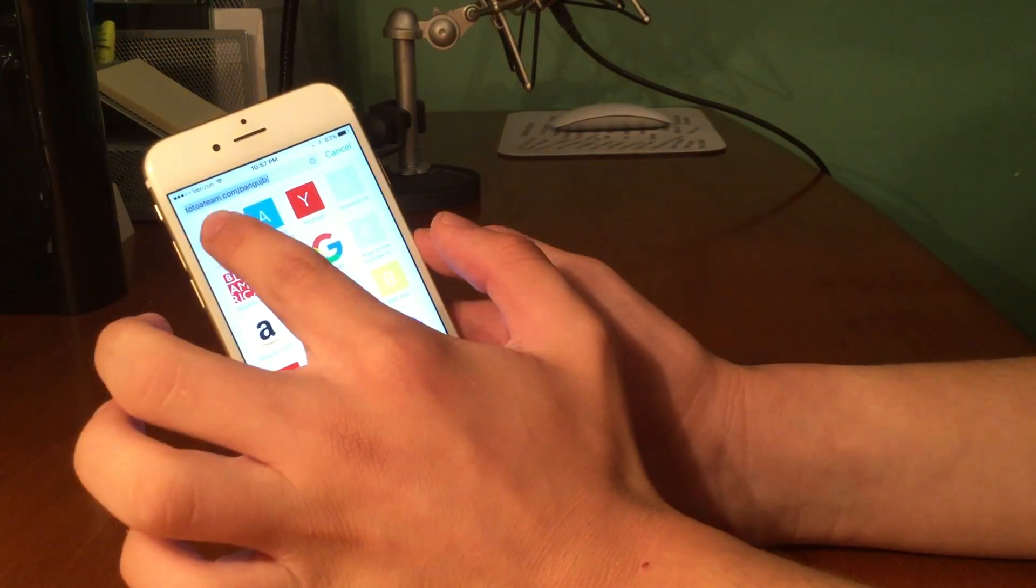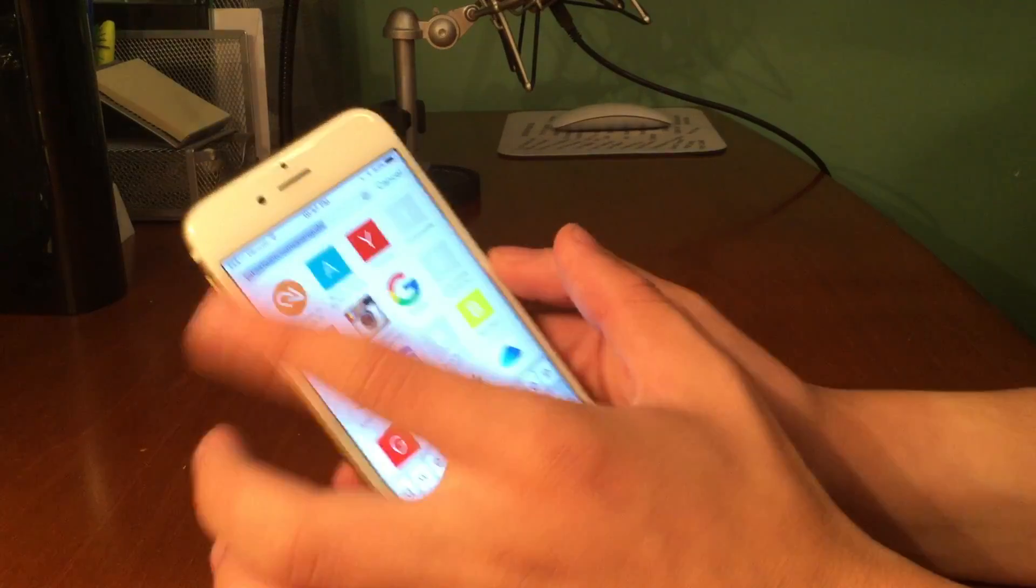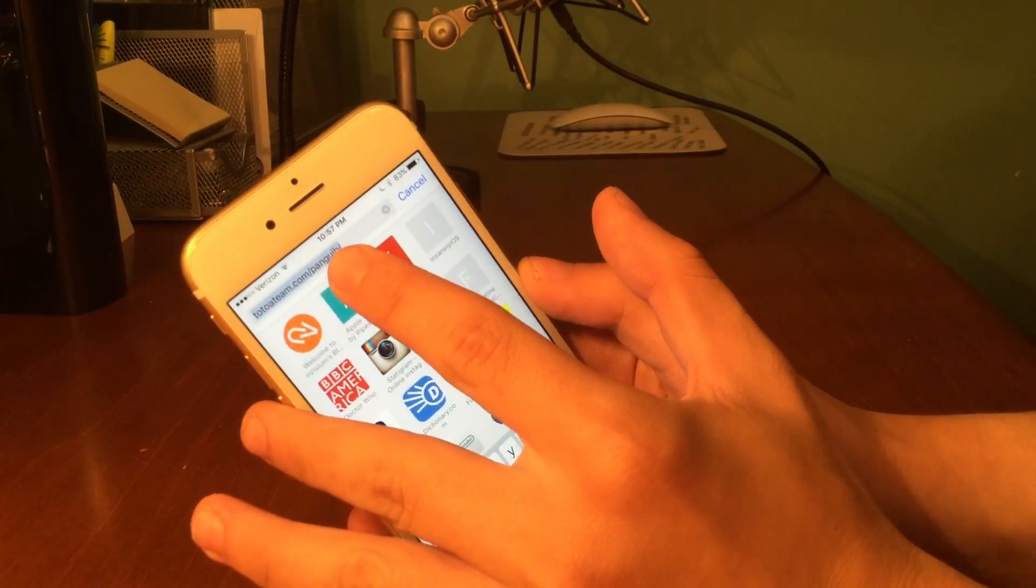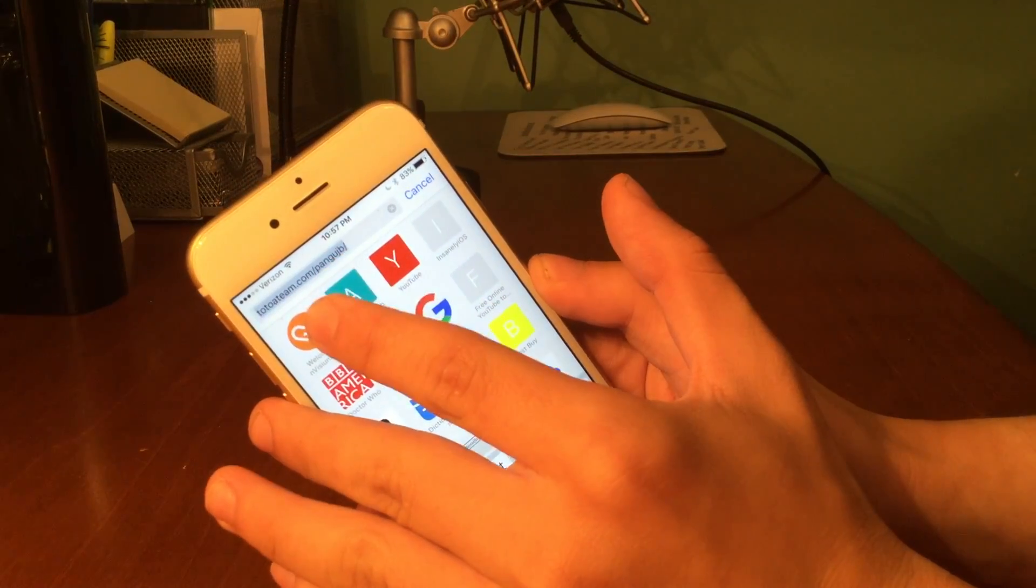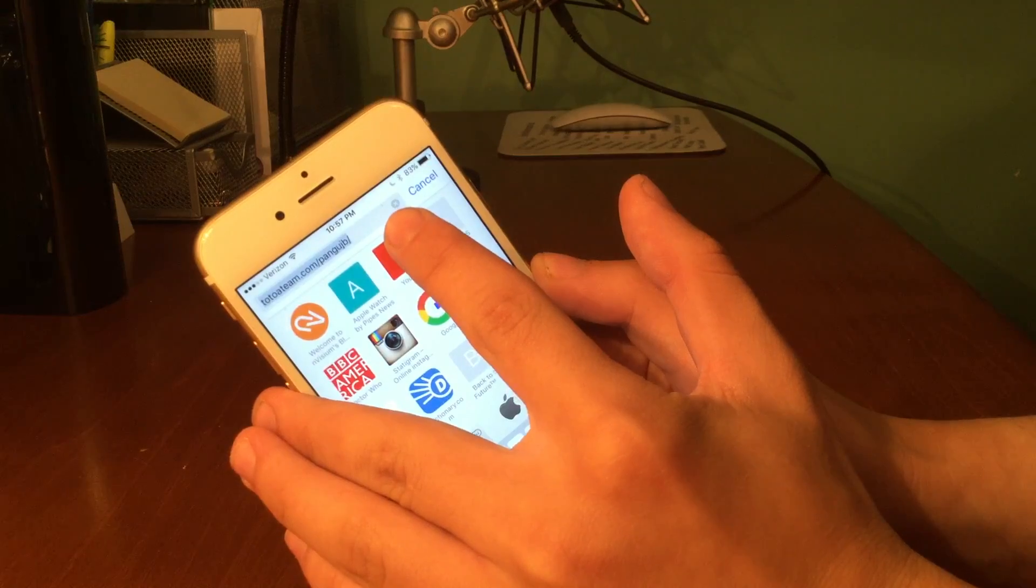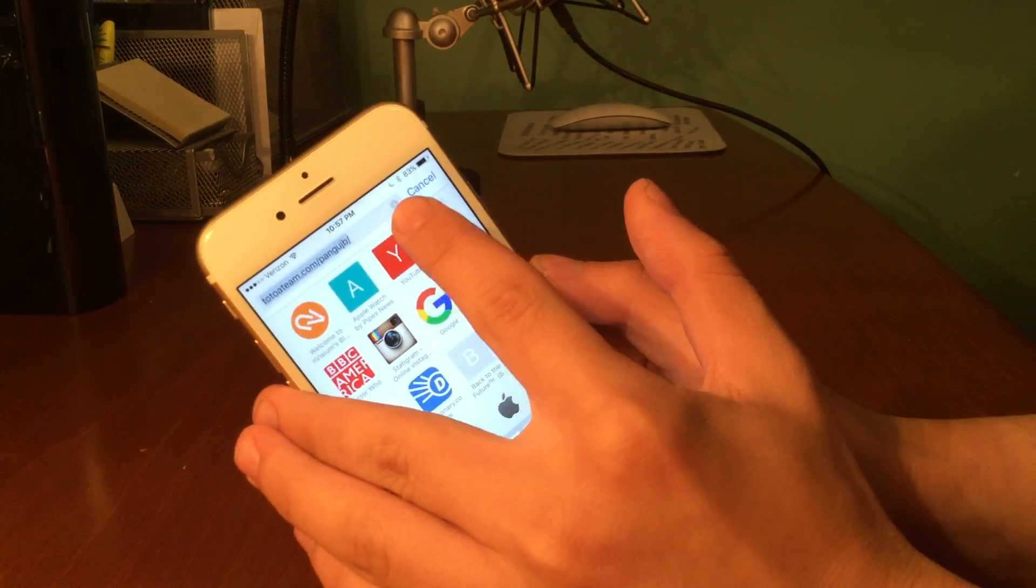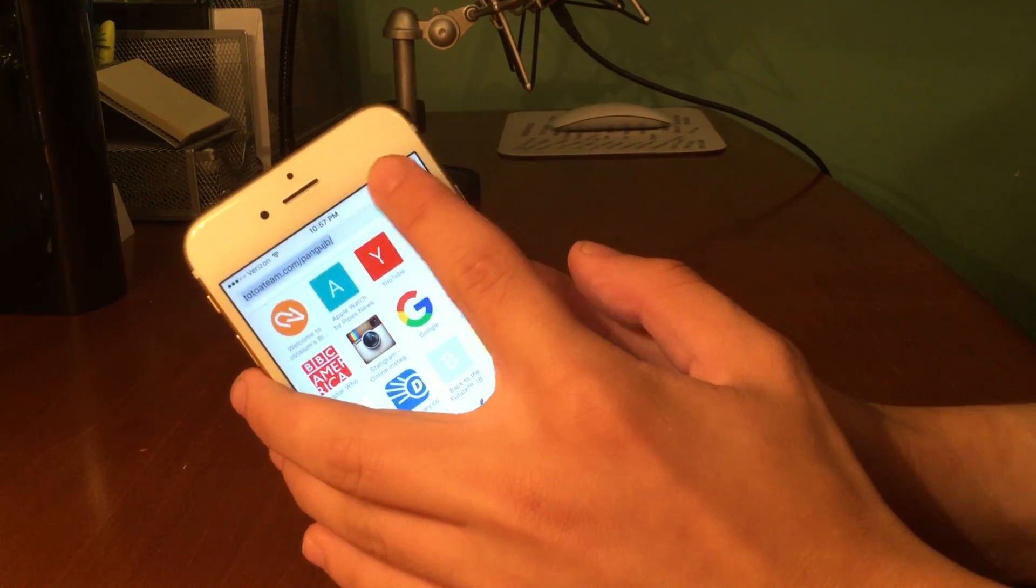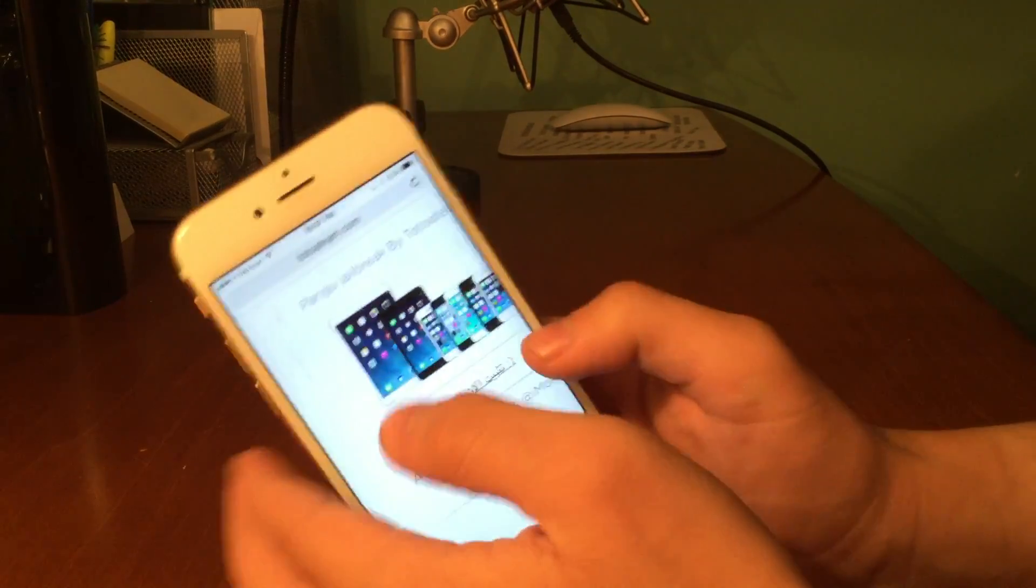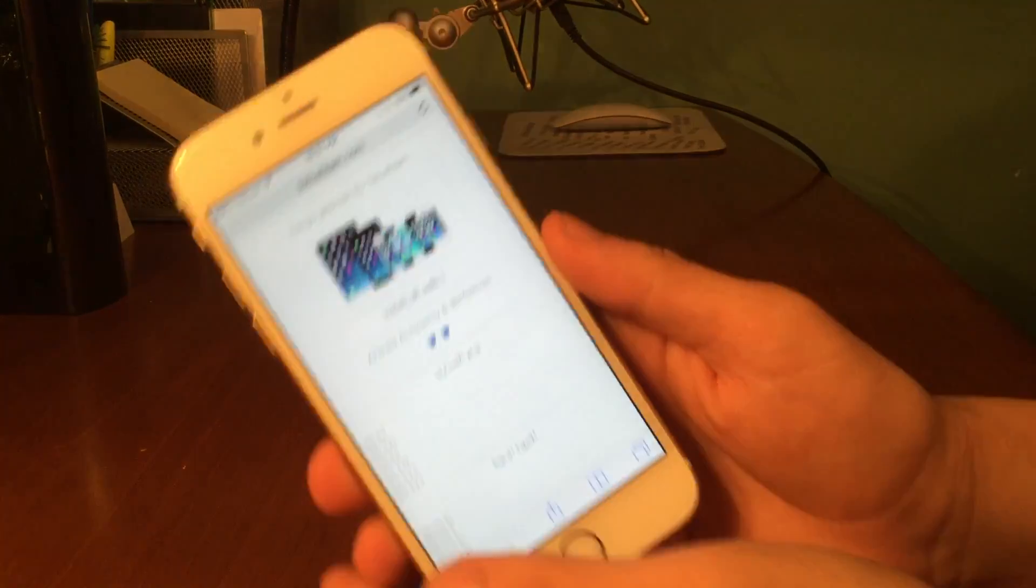Alright guys, let's go ahead and get started. So the link will be down below in the description as always, but the link is t-o-t-o-a team.com slash pangu jb slash. Once you're there, you guys can see we have a page that looks like this.